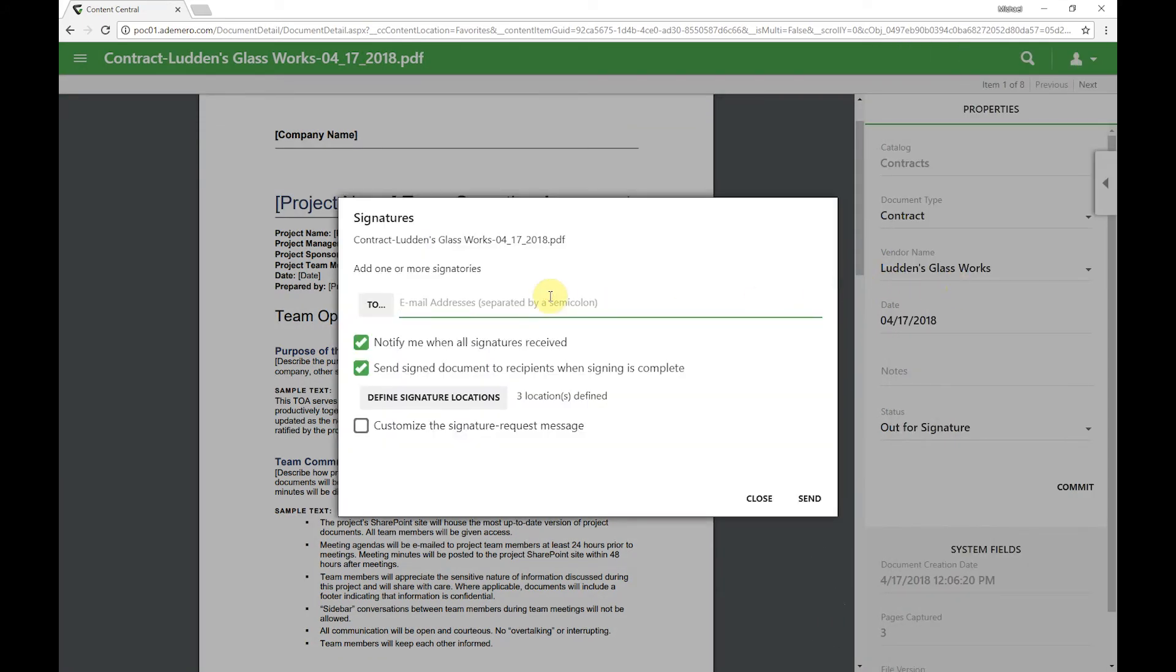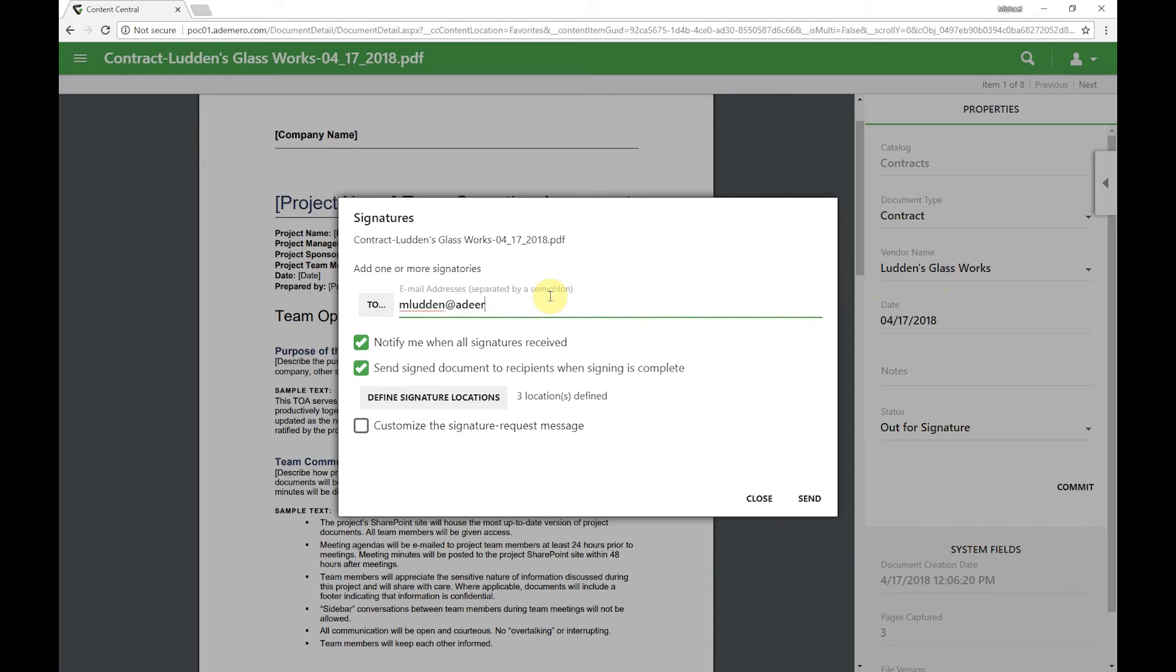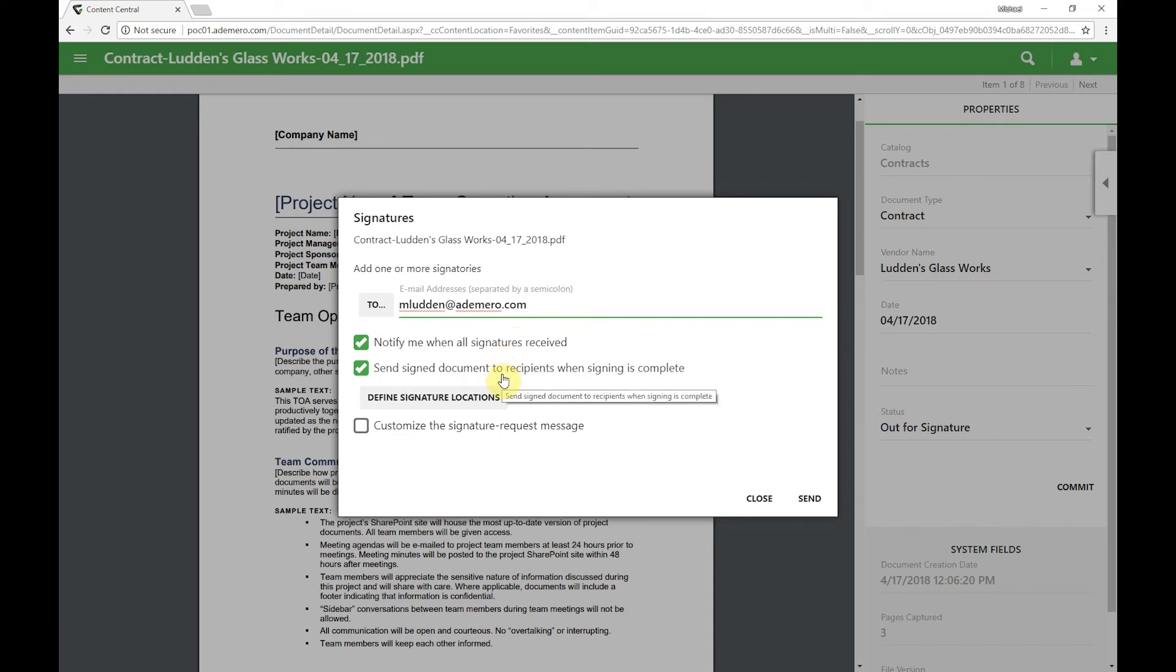Provide an email address, and I have a few additional features or choices I can make here, which is the ability to get a notification when the signature is received, the ability to have a copy of the signature sent to the person doing the signing themselves, the ability to define locations where signatures are going to be done, which we've previously done so we don't have to do here, and then we can also customize the email message that goes out to the person we're requesting the signature from.